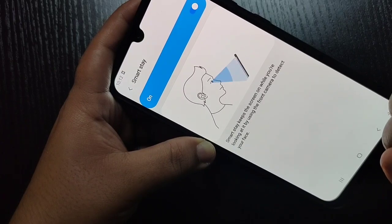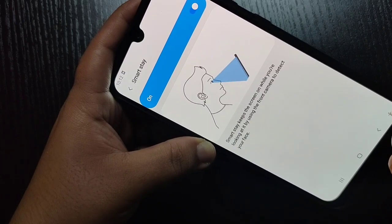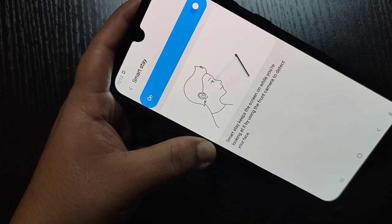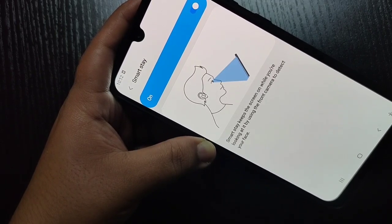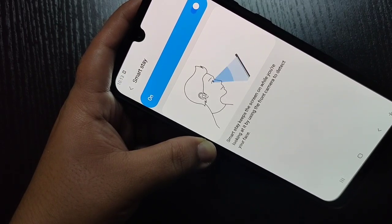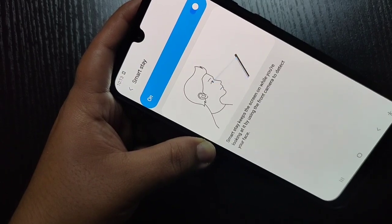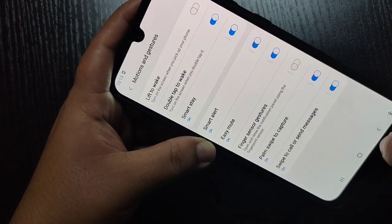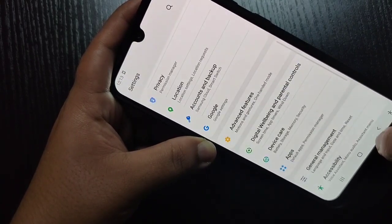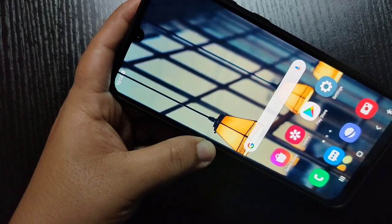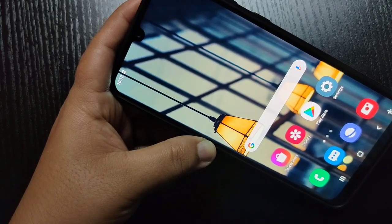Simply in this way you can set the screen timeout to never on this device. Hope you guys enjoyed this video. If you liked it, please like and share, and don't forget to subscribe to the channel for more updates. Thank you for watching, bye!